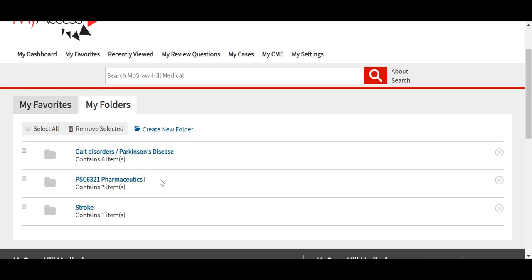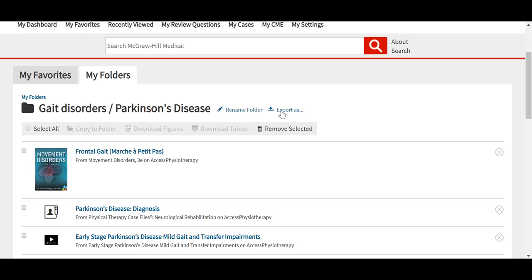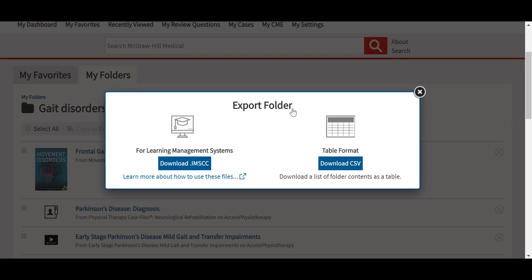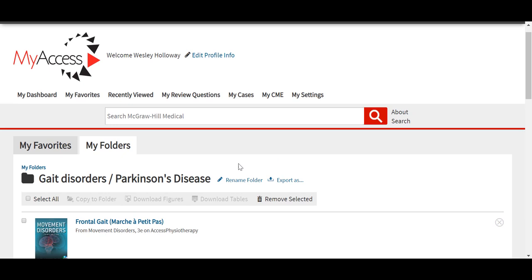These folders can be organized, for example, by research topics, classes, or even lecture topics for any instructors, and the items in these folders and the entire folder itself can be exported as an IMSCC file, which works with most learning management systems. By exporting an IMSCC file, instructors can ensure their students will have access to any content the instructor has saved. It will generate links which can be embedded in a learning management system to take students directly to the content here in AXIS Physiotherapy.